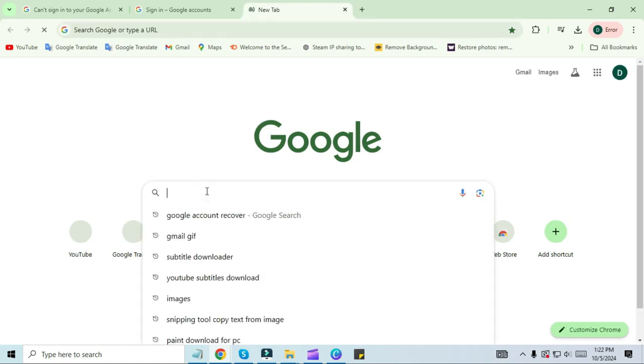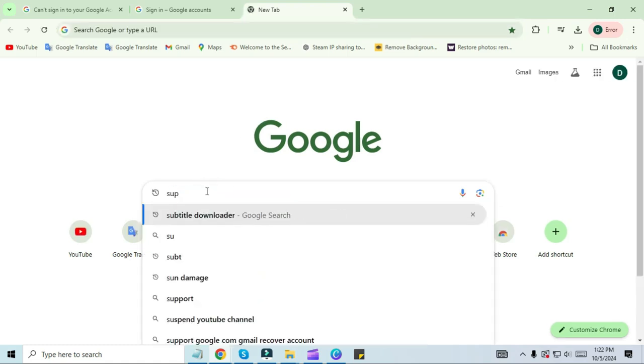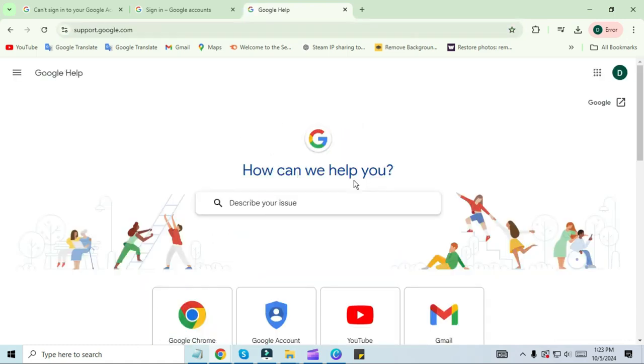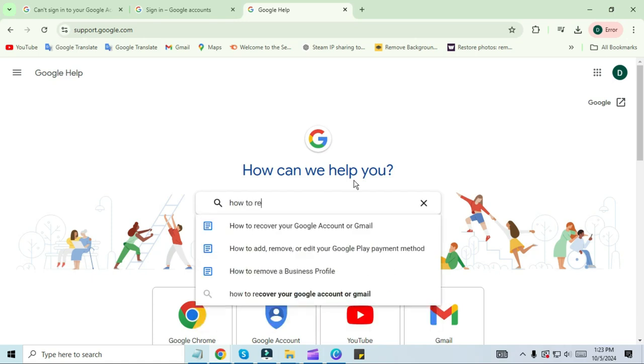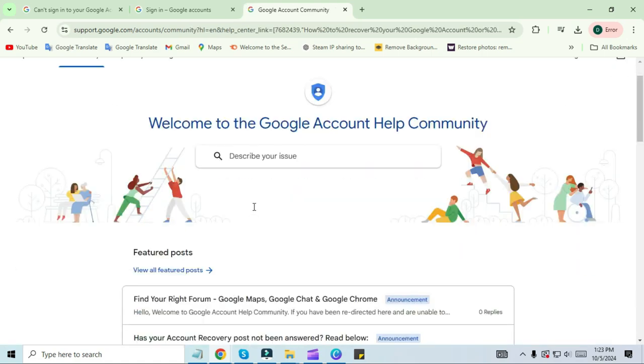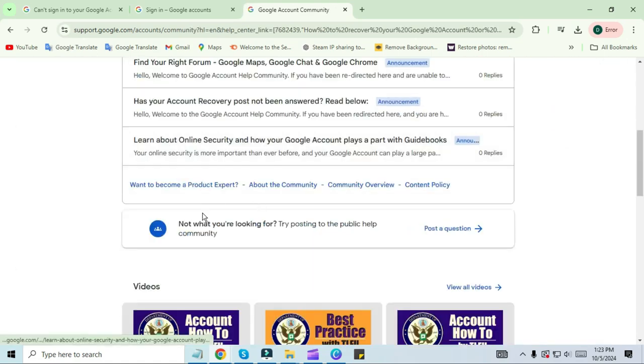Search for support.google.com. After opening, you have to go to the search bar and search 'how to recover your Google account and Gmail.' Click on community, scroll down, and click 'post question.'